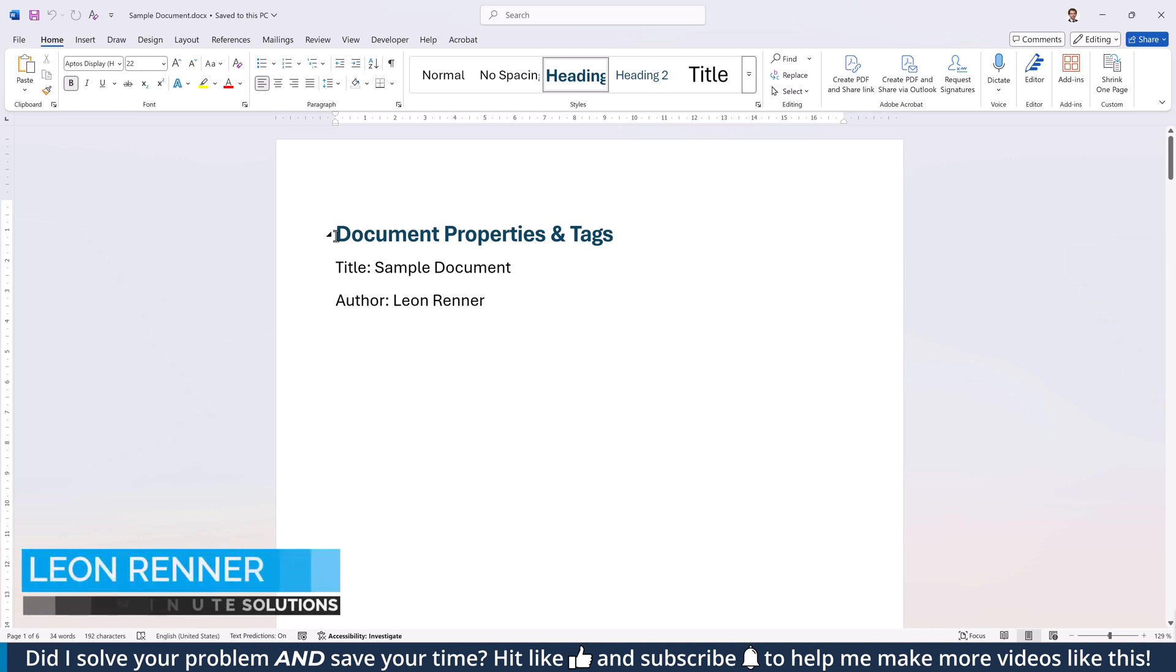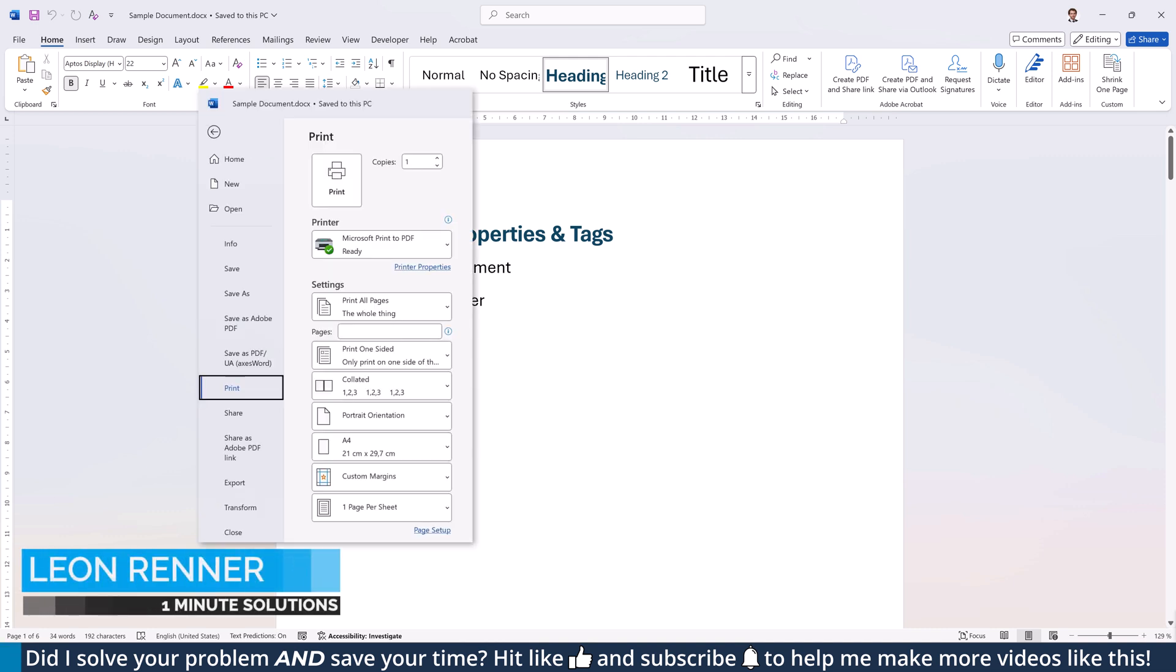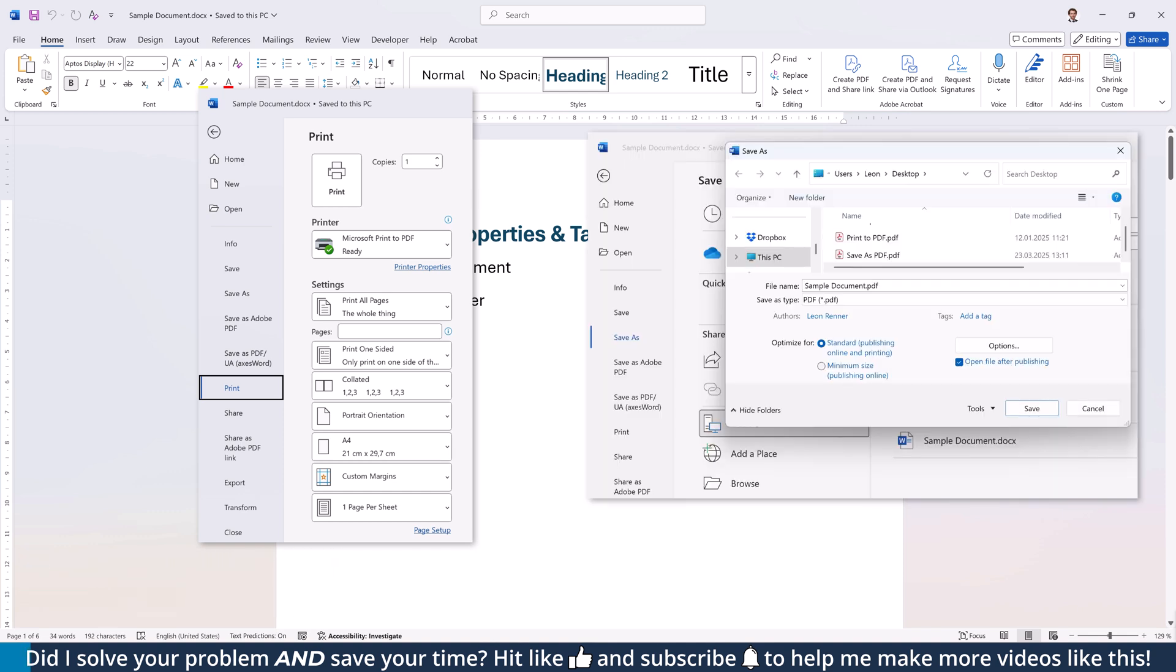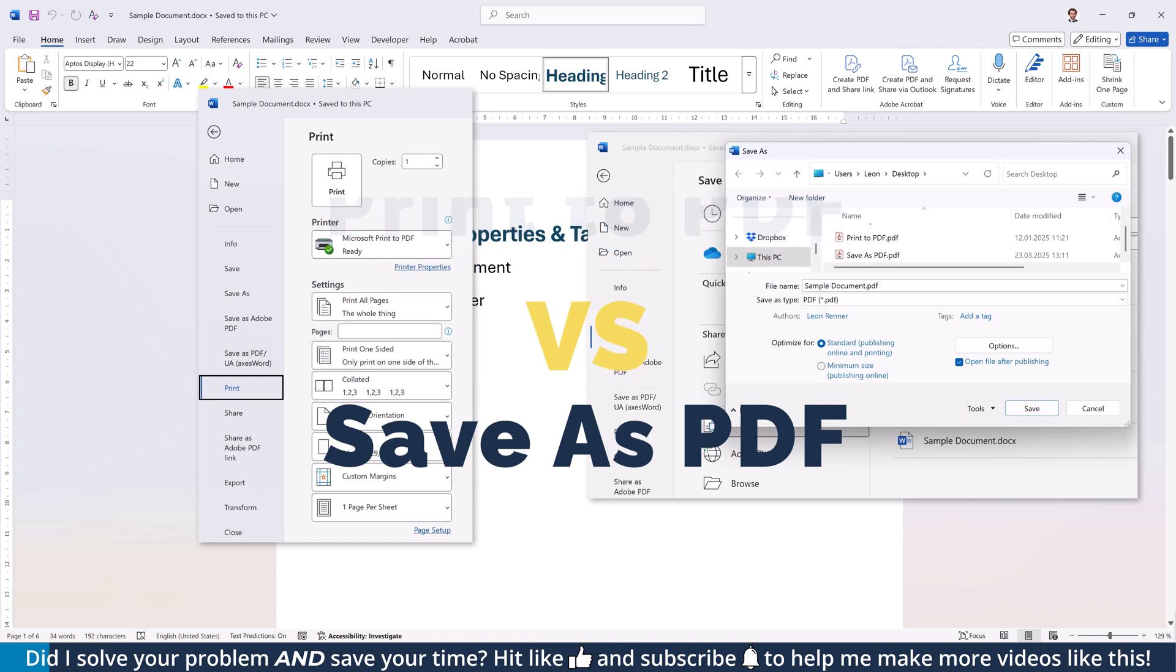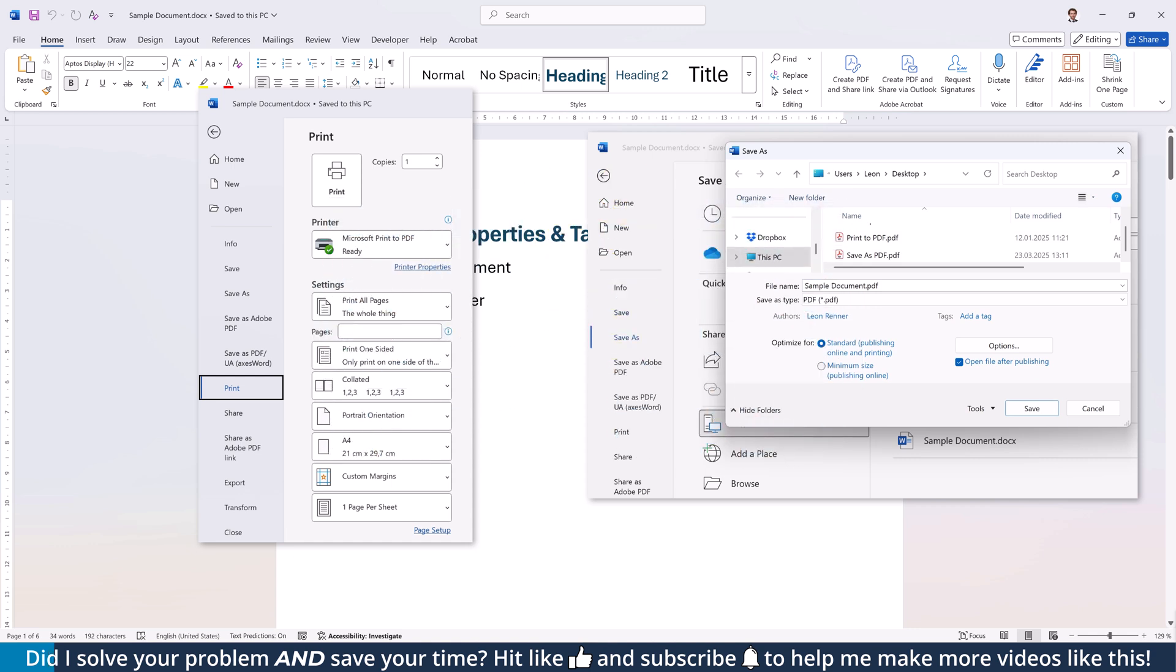In a previous video, I showed you how to export the Word document as a PDF using print to PDF or save as PDF. But which option is better? In this video, I'll compare both methods so you can decide which one works best for your needs.